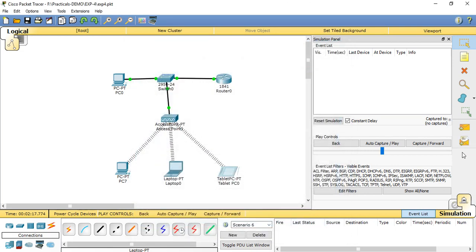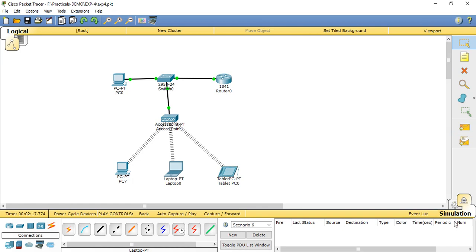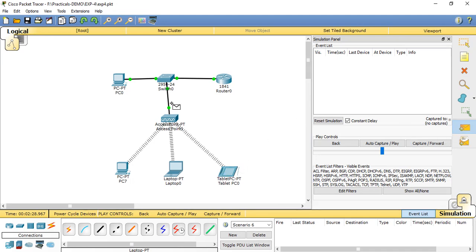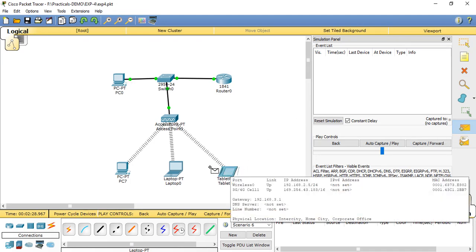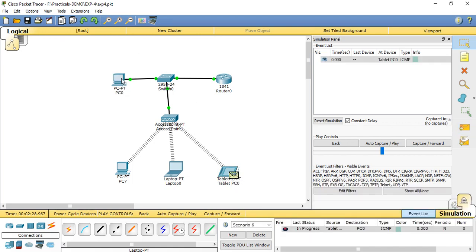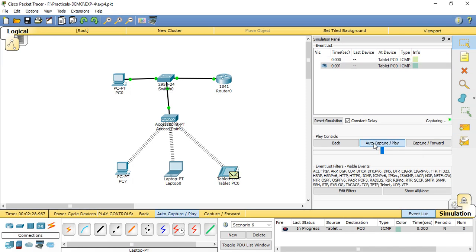After getting all these settings and configuration between all the end devices, we need to open the simulation mode. Click on simulation mode, take a PDU, and set a path from wired node to wireless node. I'm selecting the path between tablet PC to desktop PC0 which is connected in wired.